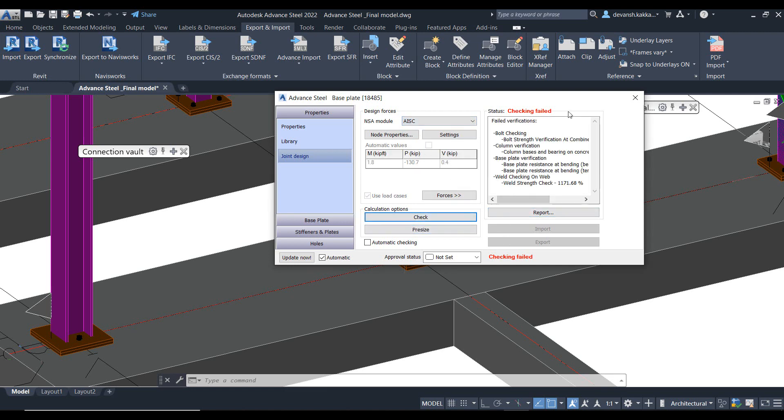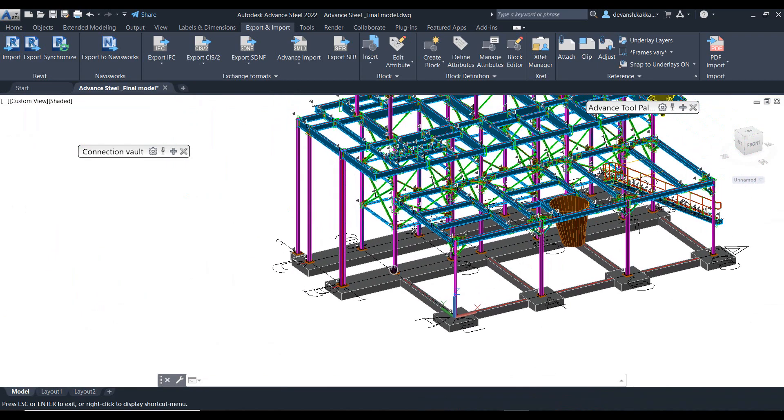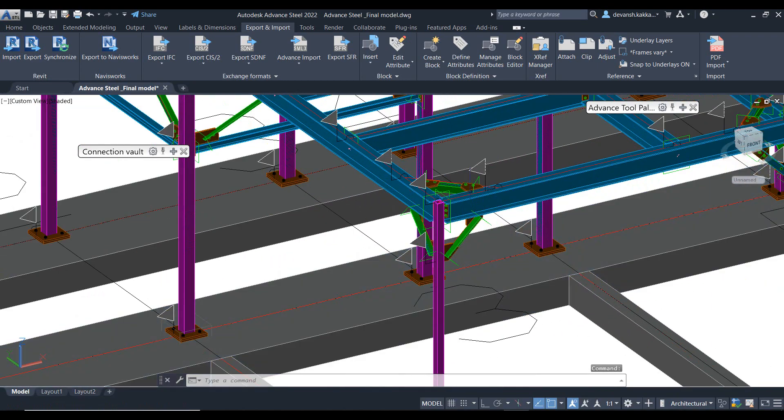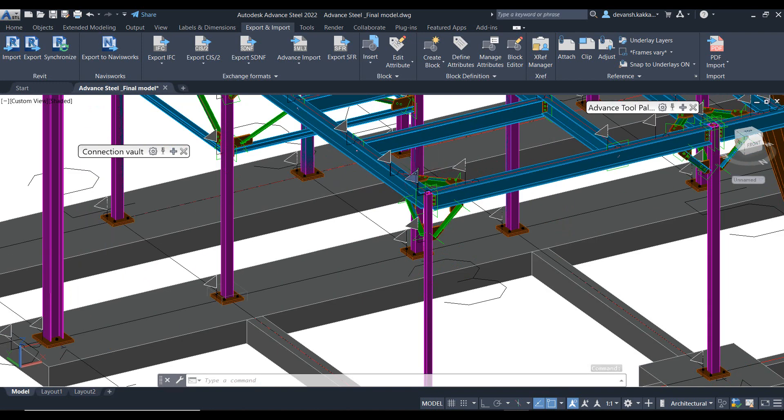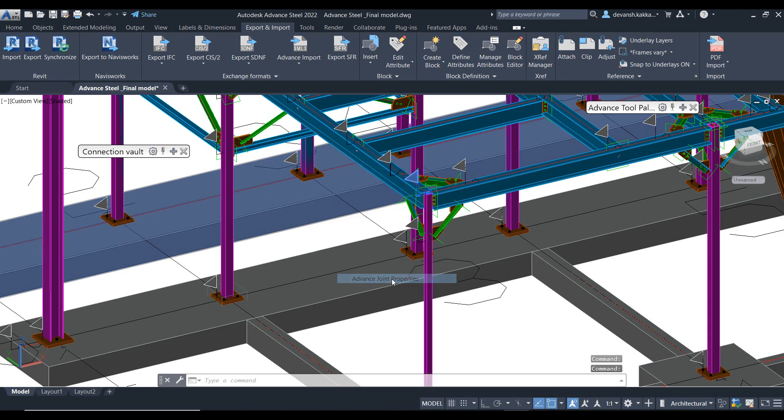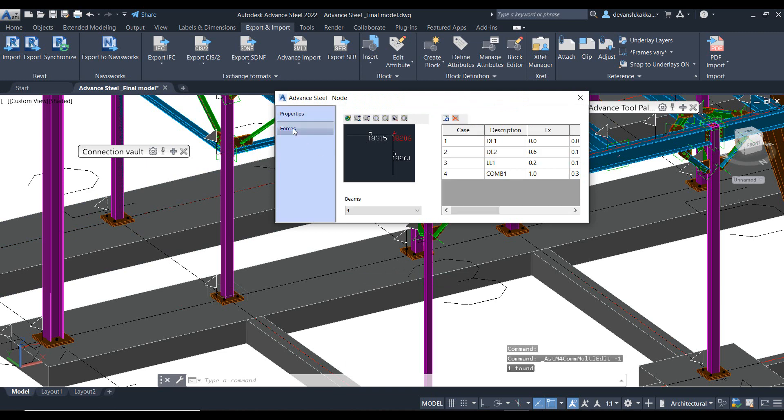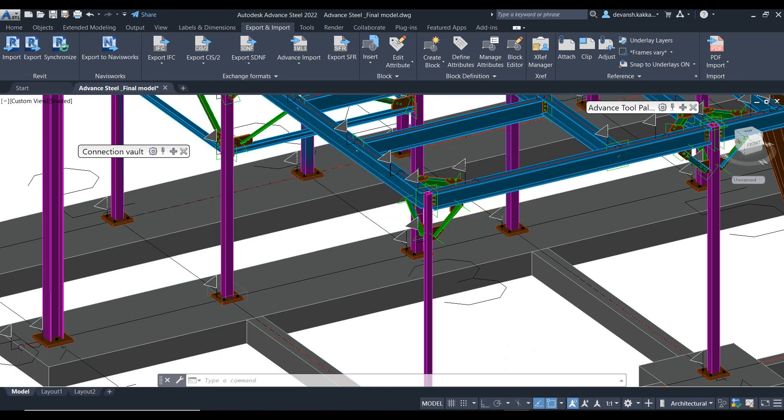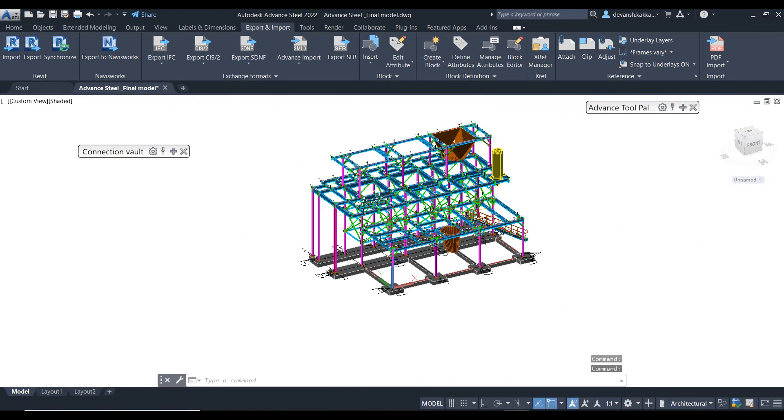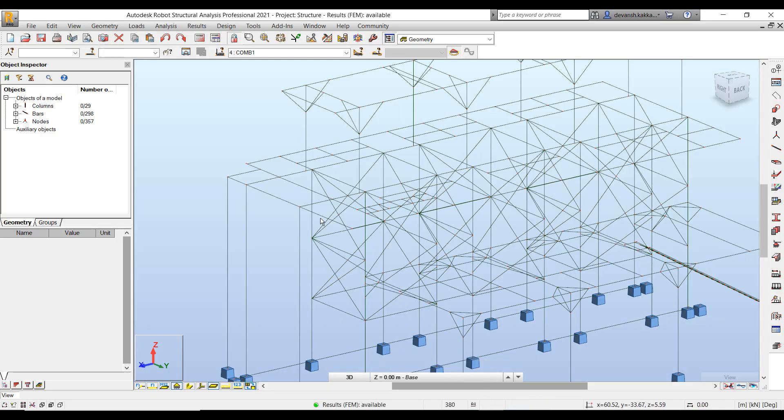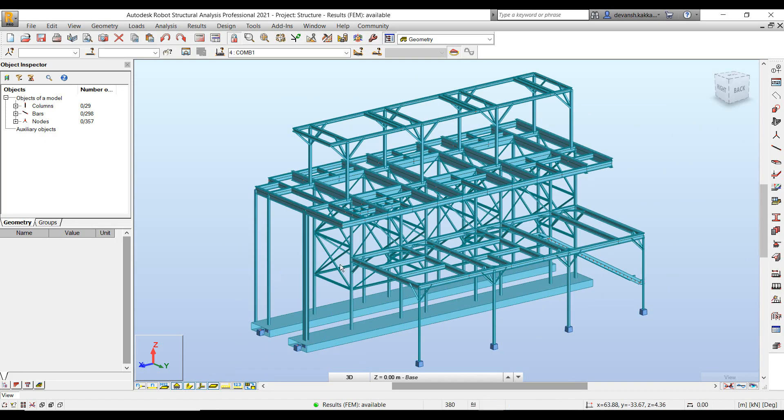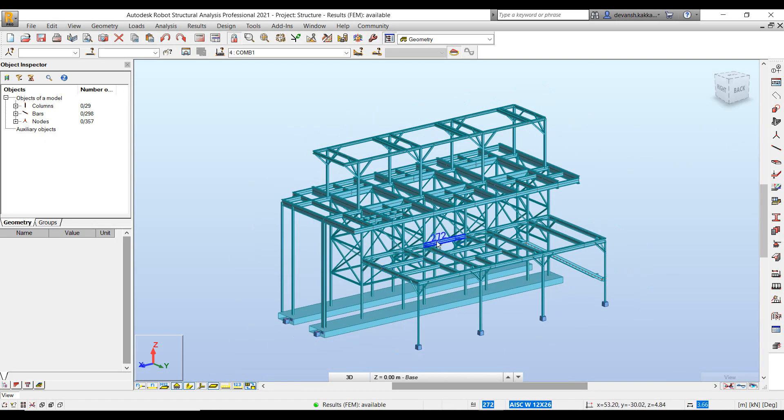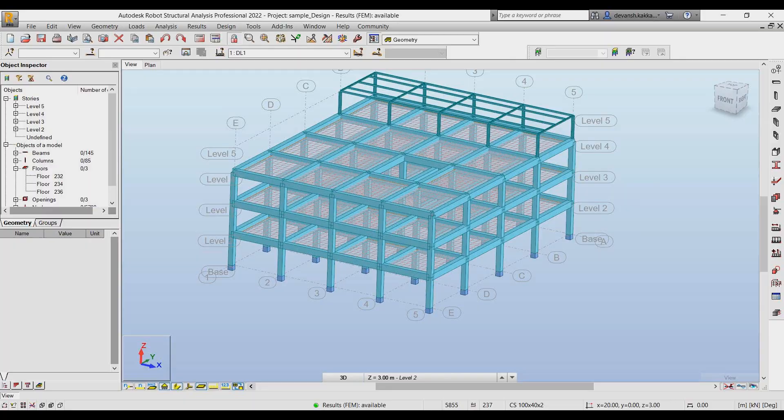So in a gist, that's the workflow of how Robot and Advanced Steel can work in tandem and how it simplifies the workflow between the detailer and the structural engineer to not just develop the model, do the analysis, but also do design of different members. Whereas the structural engineer can do the member design in Robot, the connection design can also be done in Advanced Steel. With that I come to the end of this video. Thank you so much for your time.